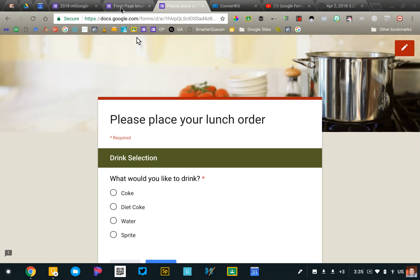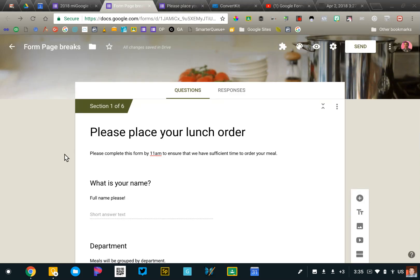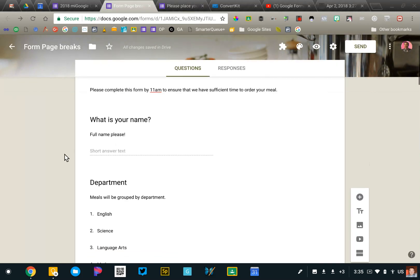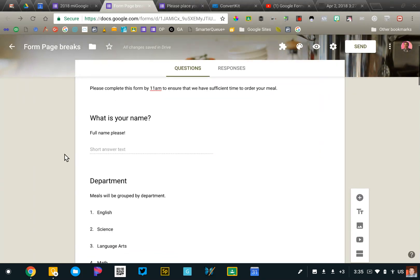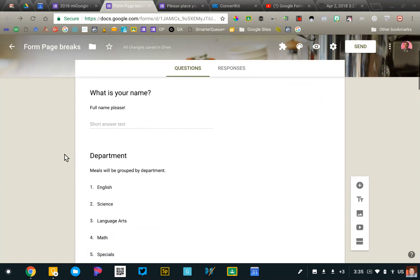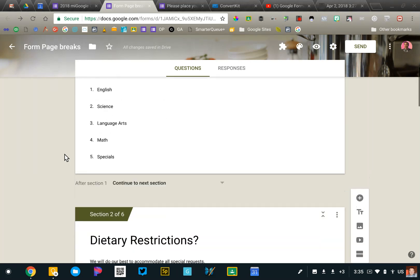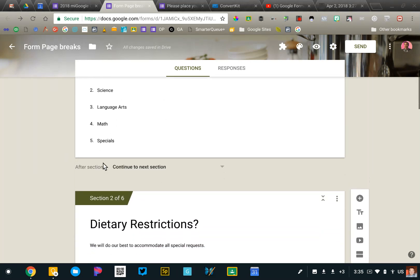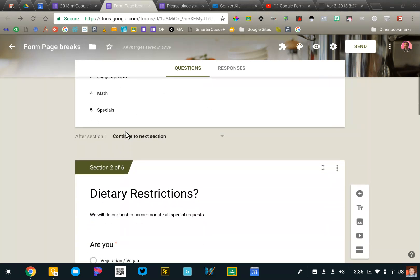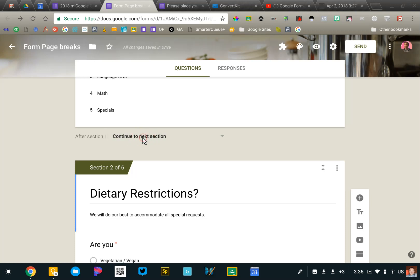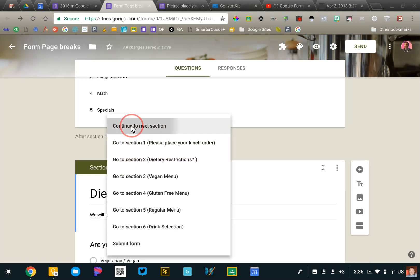Let's go into the form and take a look how I set this up. So the first section is set up as normal. And then the important thing is, once you set up your section, after section one, what should happen? And in this case, I want to continue to section two, so I've made that selection here.